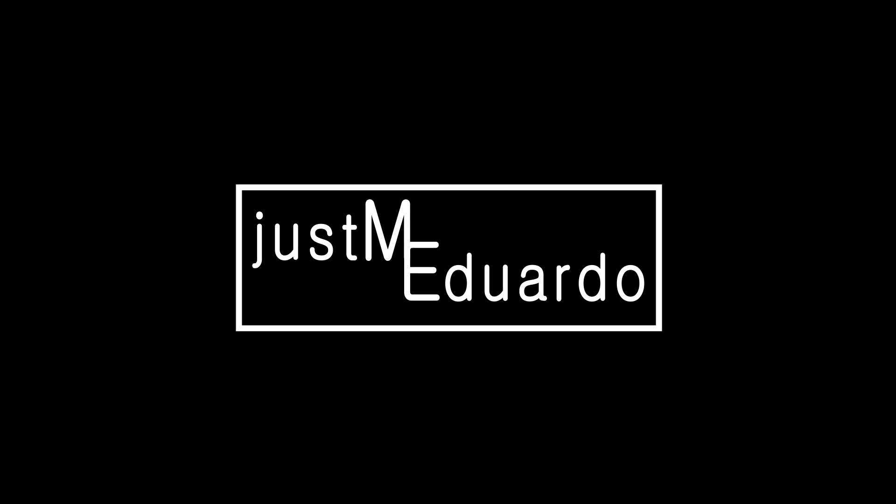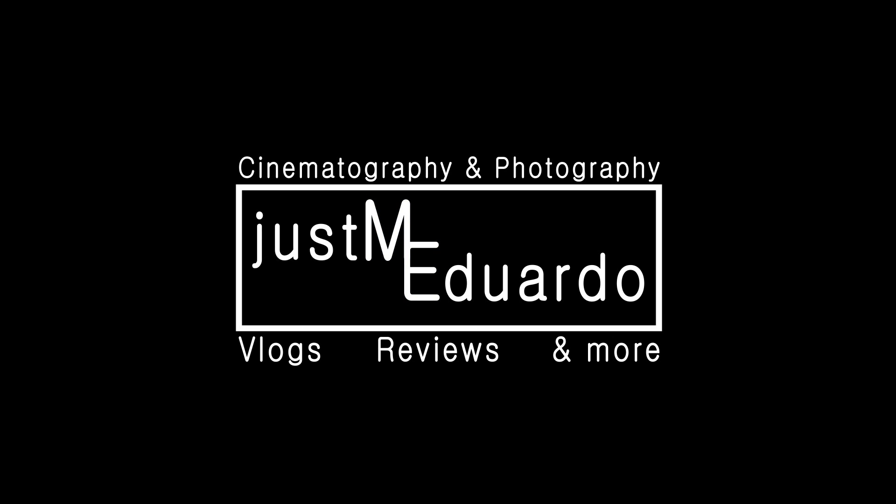Alright guys, that's gonna do it for this quick tip. If you guys enjoyed it and liked it, go ahead and give me a thumbs up and also subscribe to my YouTube channel and I'll be seeing you next time. See ya! Bye!